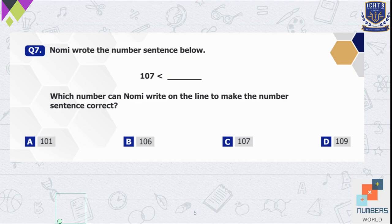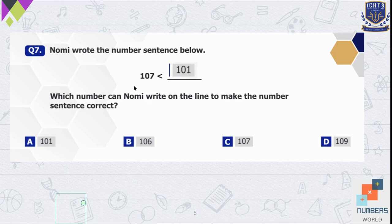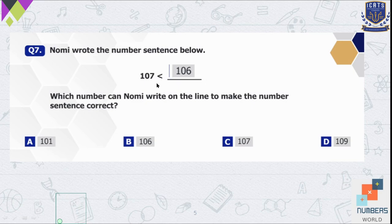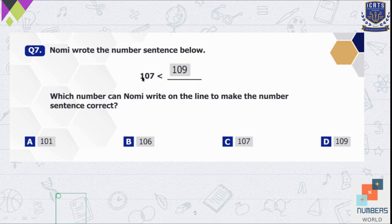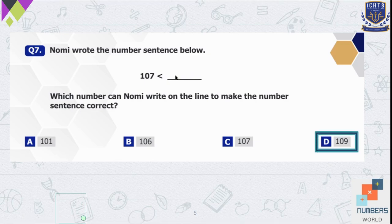Question number 7. Nomi wrote the number sentence: 107 is less than dash. Which number can Romi write on the line to make it correct? Option A is 101 — 107 is less than 101 is wrong because 101 is smaller than 107. Option B is 106 — also smaller than 107, so wrong. Option C is 107 — 107 is not less than 107, it is equal, so also wrong. Option D is 109 — 107 is less than 109, which is correct. So option D is our correct option.